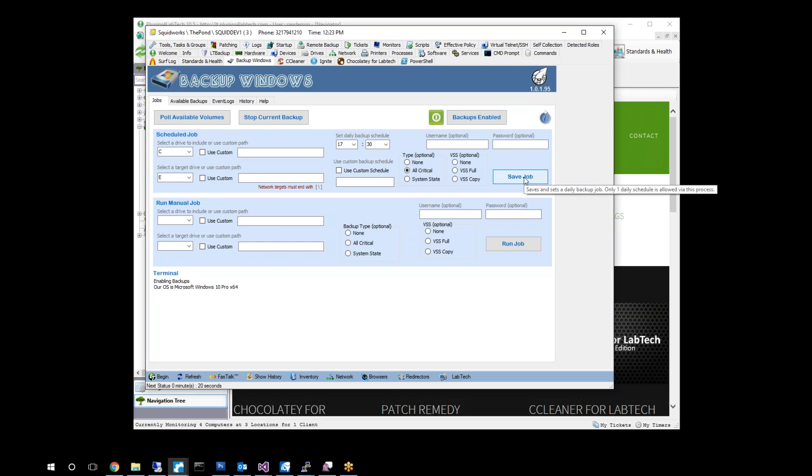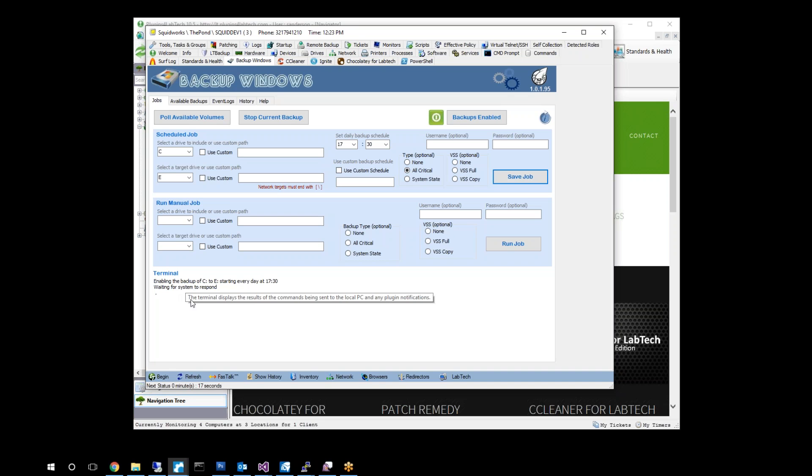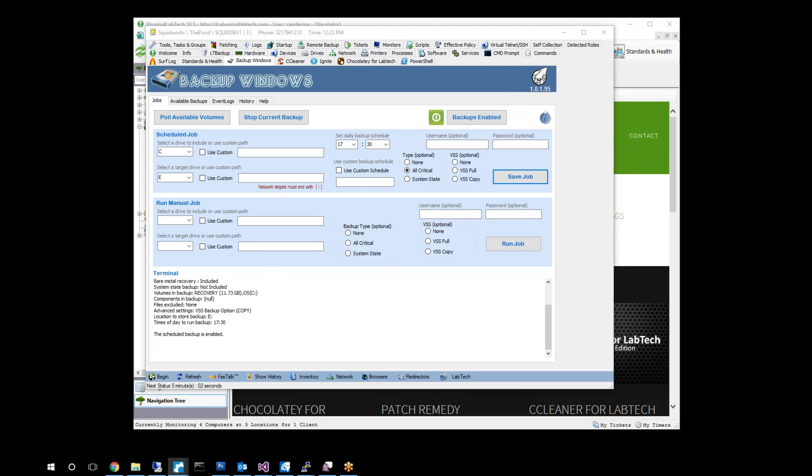It makes sure that the backups include all storage volumes that it might need as well as any system volumes. Once that is done, go ahead and just hit save job. You'll notice down here at the bottom it goes out and communicates with the system and verifies that it can configure and set up that backup job and it should report back to us what it's going to do.